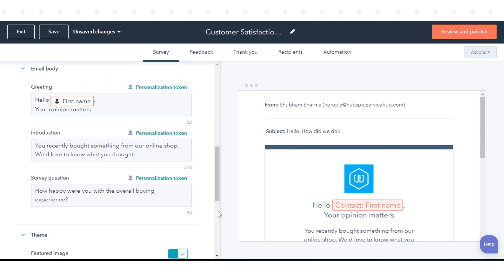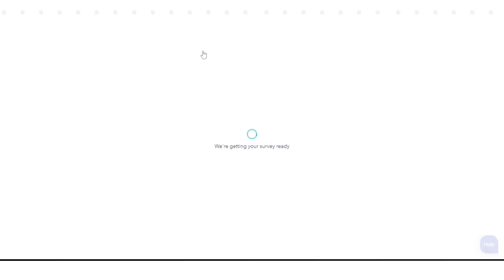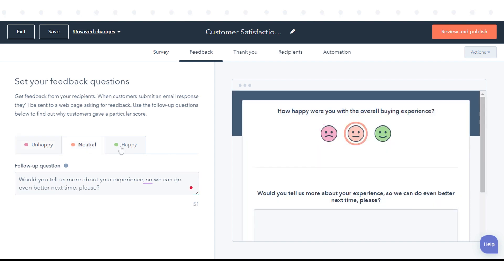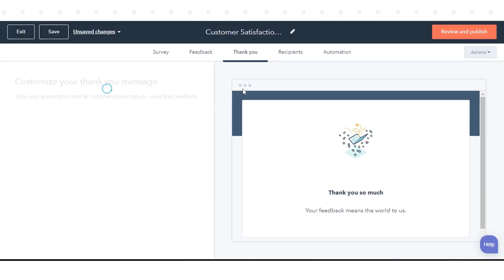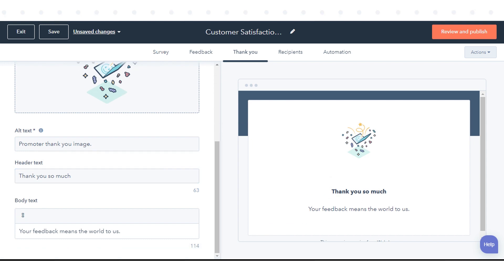Click Feedback tab to customize your feedback questions. Click Unhappy, Neutral, or Happy to enter a follow-up question for customers who were with their experience. To continue, click the Thank You tab. Customize the thank you message a customer will see after submitting a survey response.